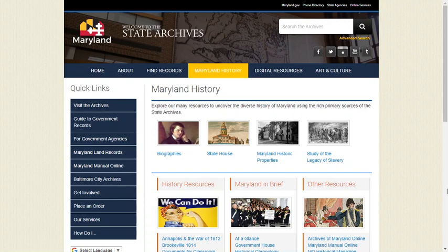The website mdlandrec.net provides free online access to Maryland's land records from modern land records back to the earliest surviving land records for each county's land office.